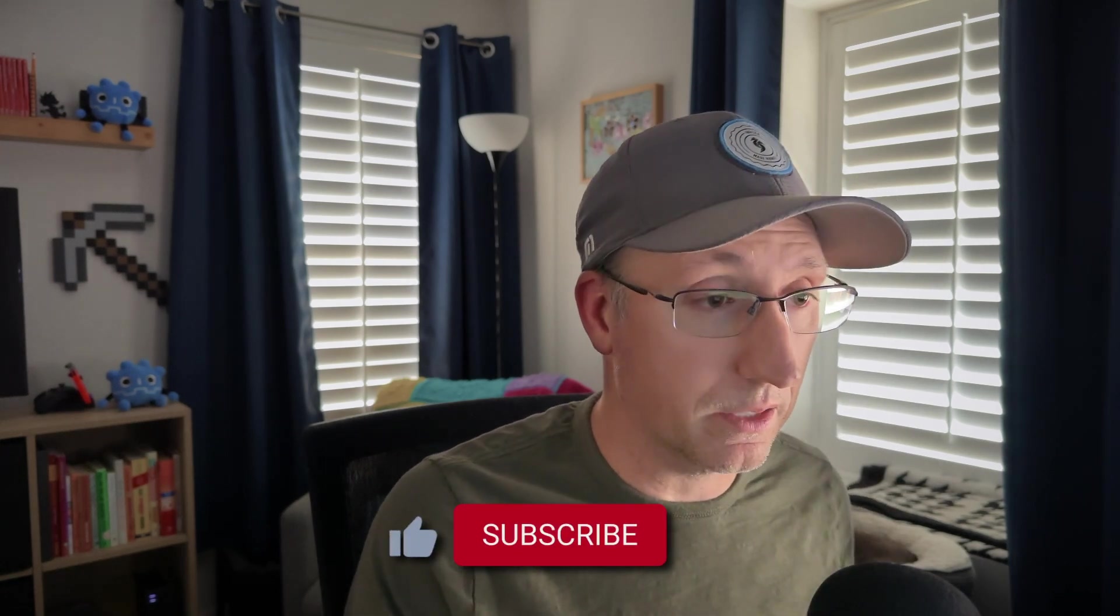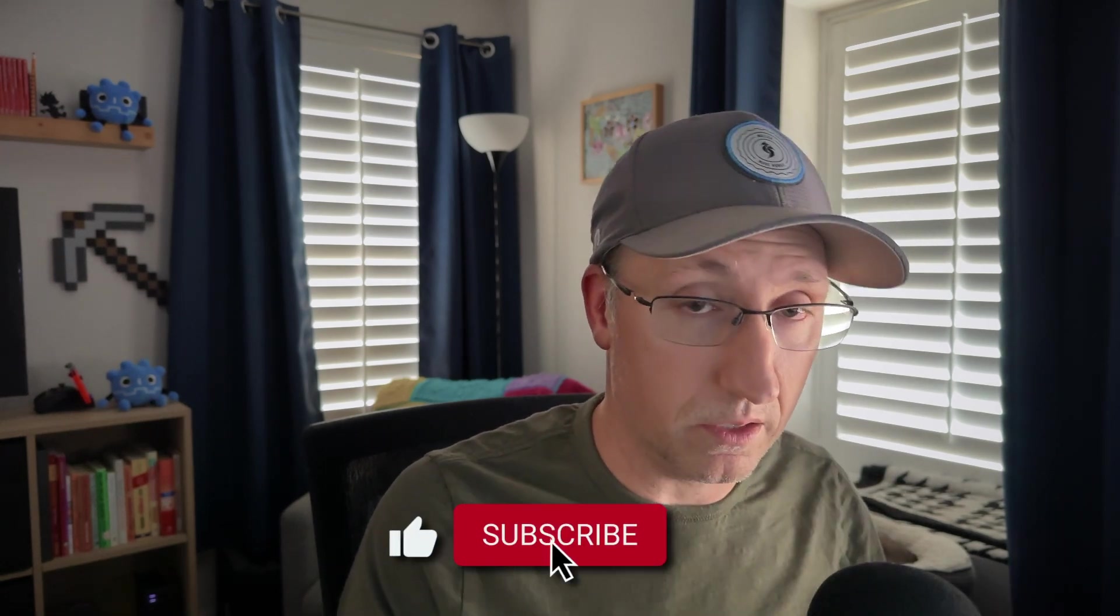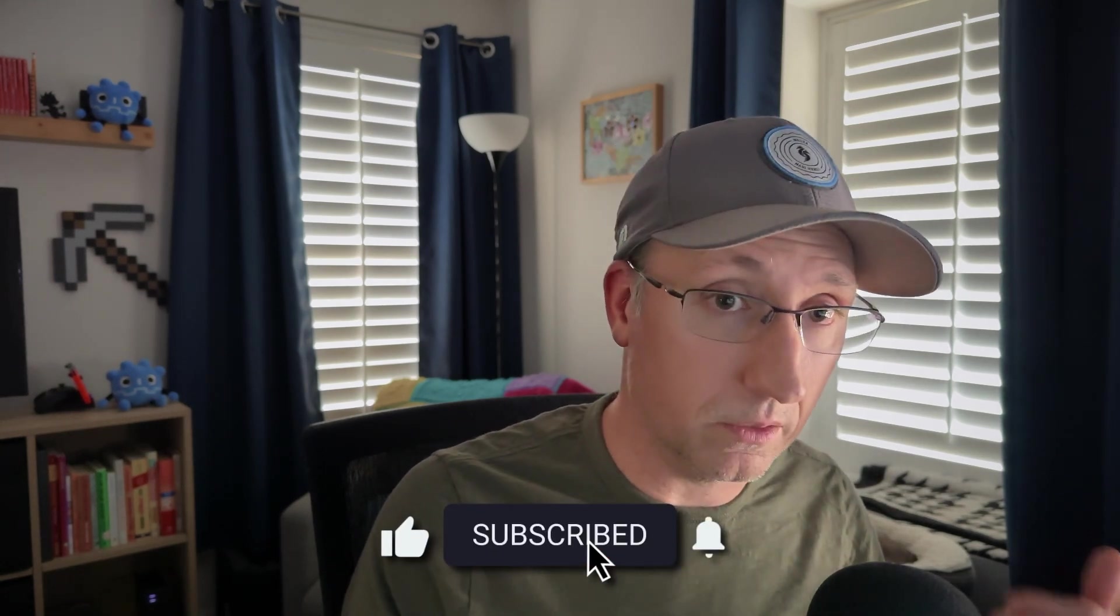If you're interested in that kind of content please consider subscribing, liking. That is all for today. More than ever please be kind to yourself. Be kind to others and I will see you in the next video.